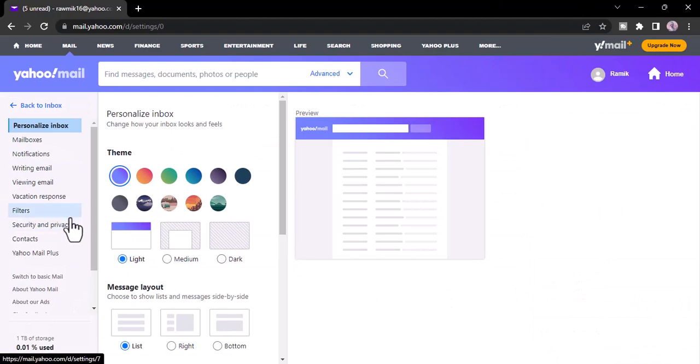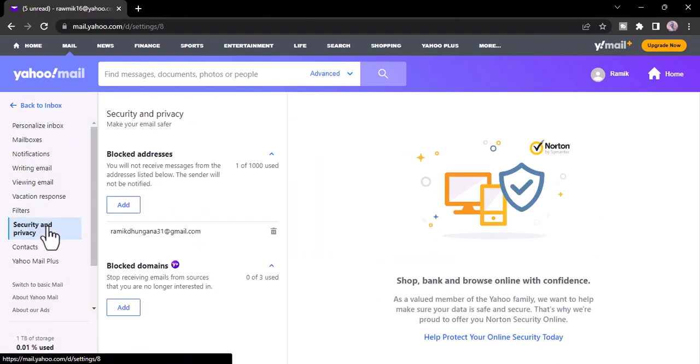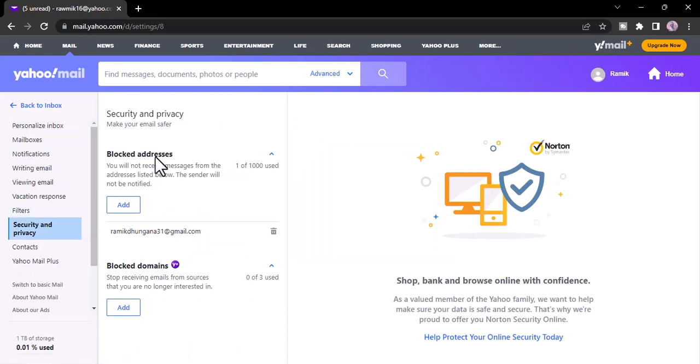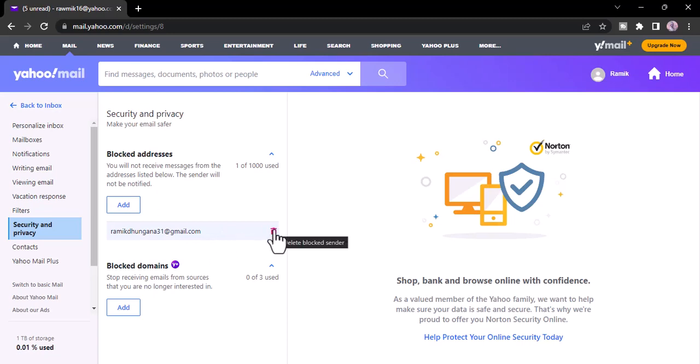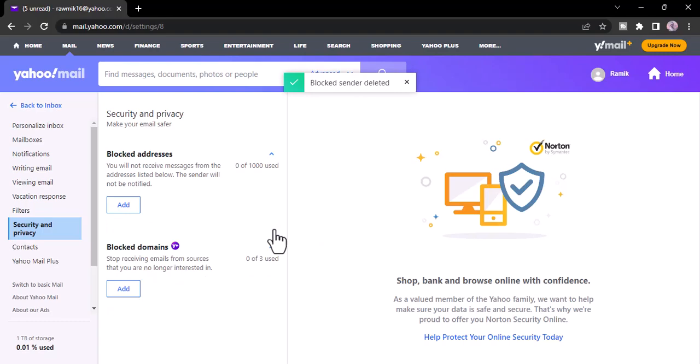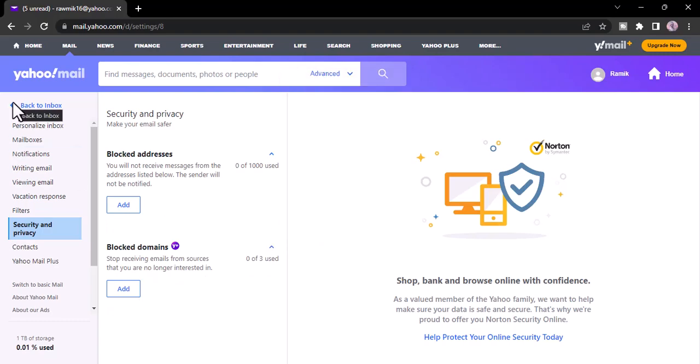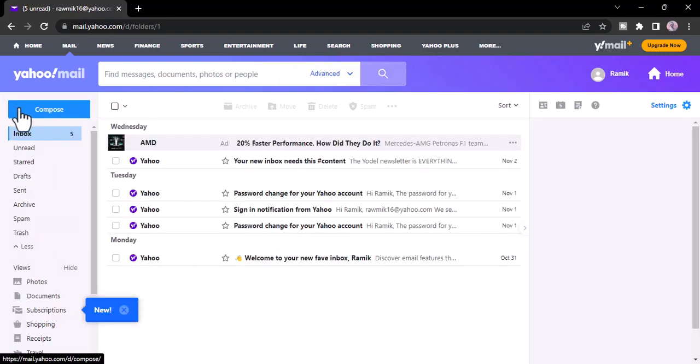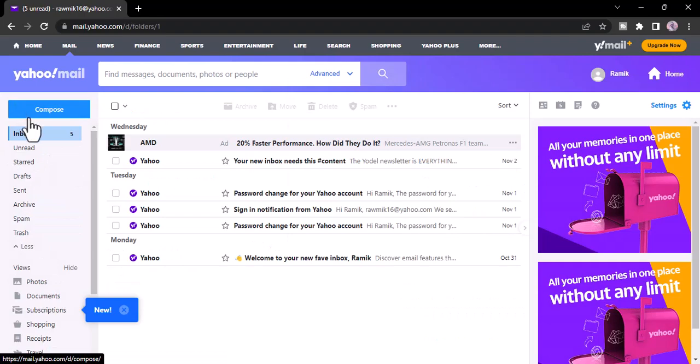Now you'll have to click on security and privacy and there you'll see all of the blocked addresses so far. So in order to unblock someone, all you have to do is click on this trash icon right next to their name or email address and then that sender will be successfully unblocked. So that is basically how you unblock someone or emails on your Yahoo account.